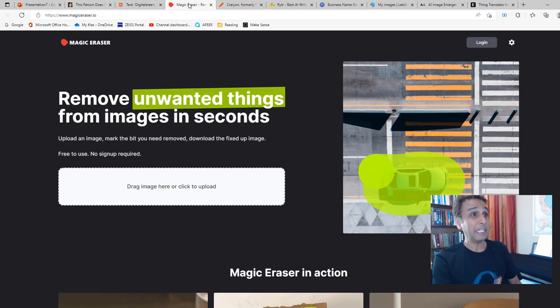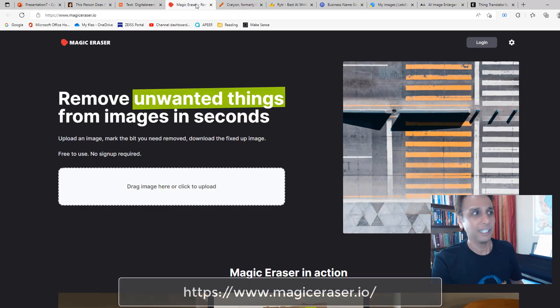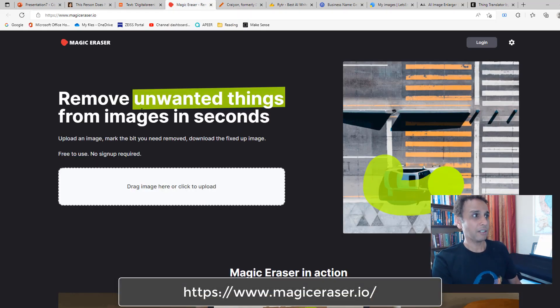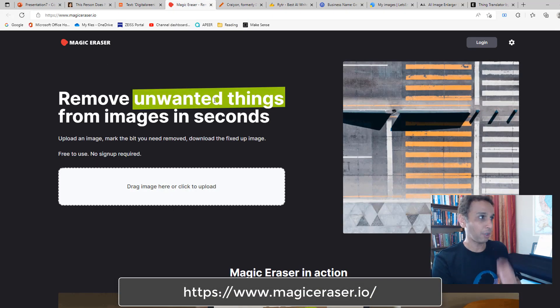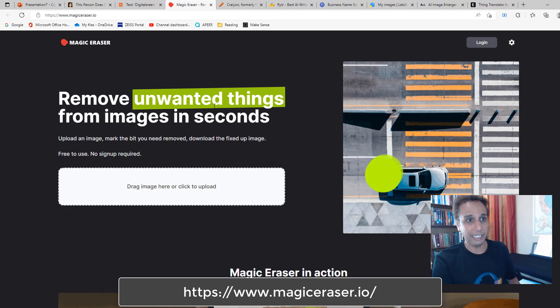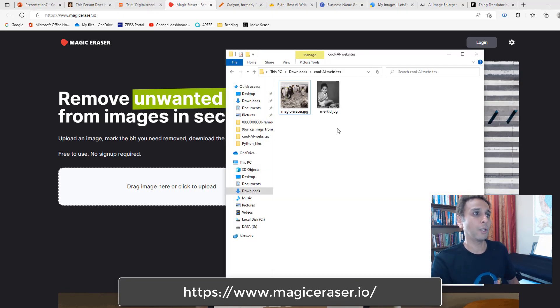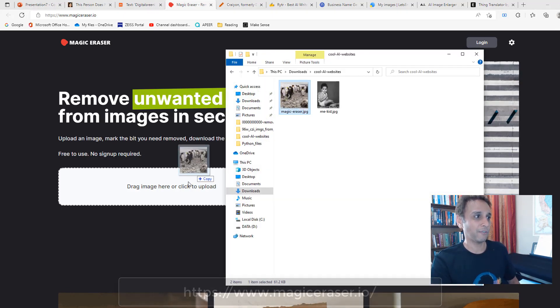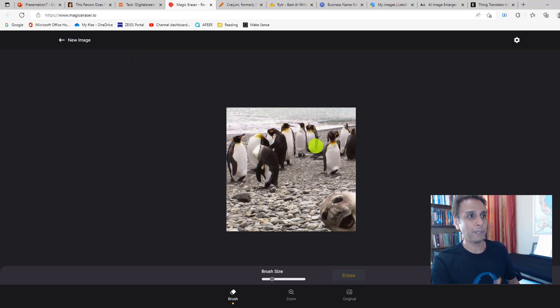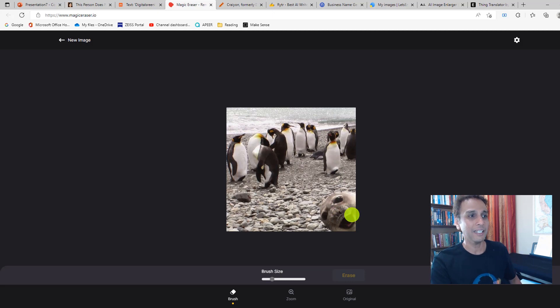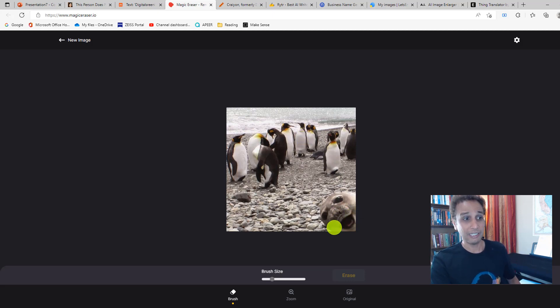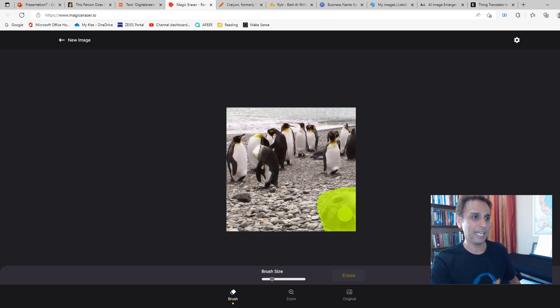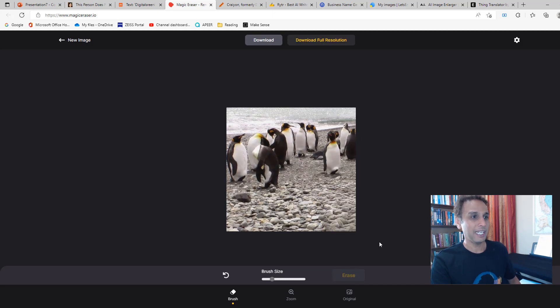Moving on to the next one that I really like: this one is called Magic Eraser. It removes unwanted things from images, and it does exactly that. I downloaded a random image from Google search. There are nice penguins doing their thing, and there's this seal that's photobombing. I don't want this in my image. All I do is just select that and then hit erase, and there you go—it's gone.